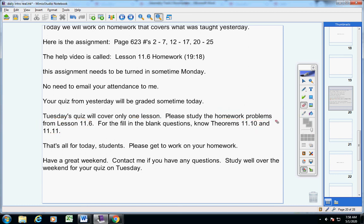Guys, that's all for today. A pretty easy day. So, get to work on your homework. Have a great weekend. Contact me if you have any questions at all. Study well over the weekend for your quiz on Tuesday.